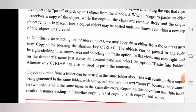Objects copied from a folder can be pasted in the same folder also. This will result in their copies being generated in the same folder with names suffixed with tags, because there cannot be two objects with the same name in the same directory. Repeating this operation multiple times results in names ending in 'another copy', 'third copy', 'fourth copy', and so on.